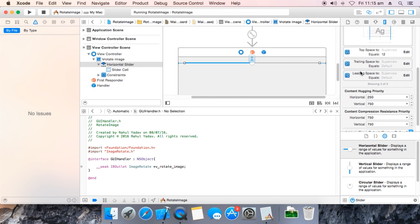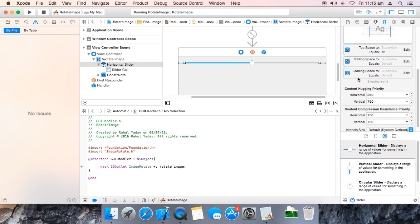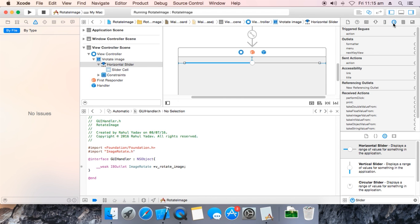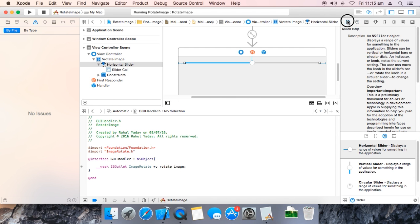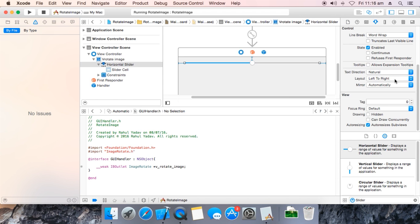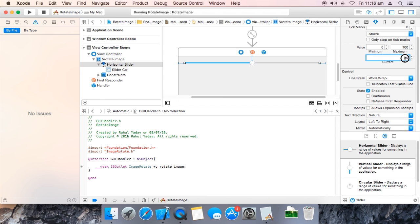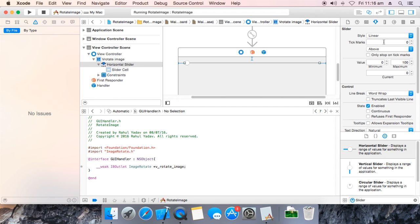Go over here — your default value. The current value is 0. It goes to 0. It is under the properties — the attribute inspector. This is the identity inspector. This is the property inspector. Attribute inspector.